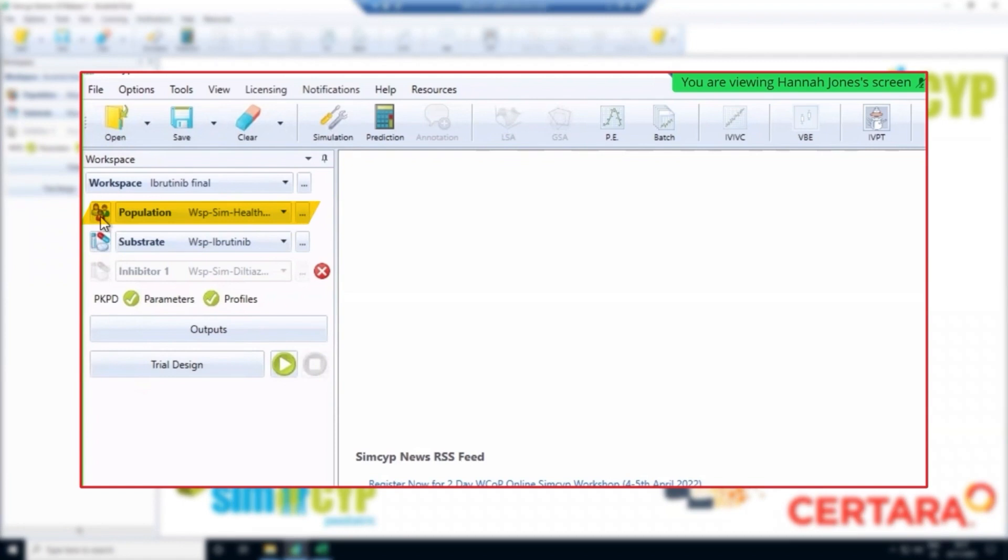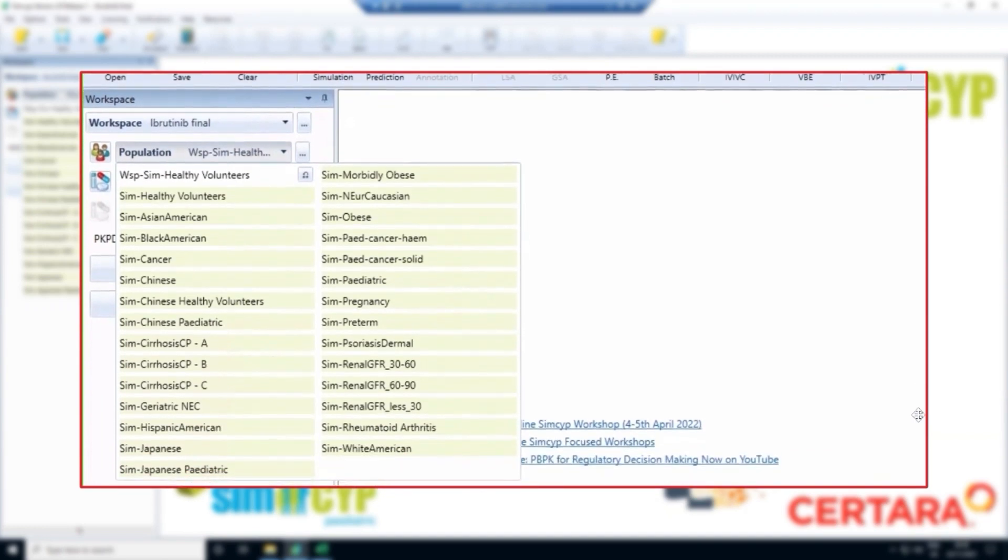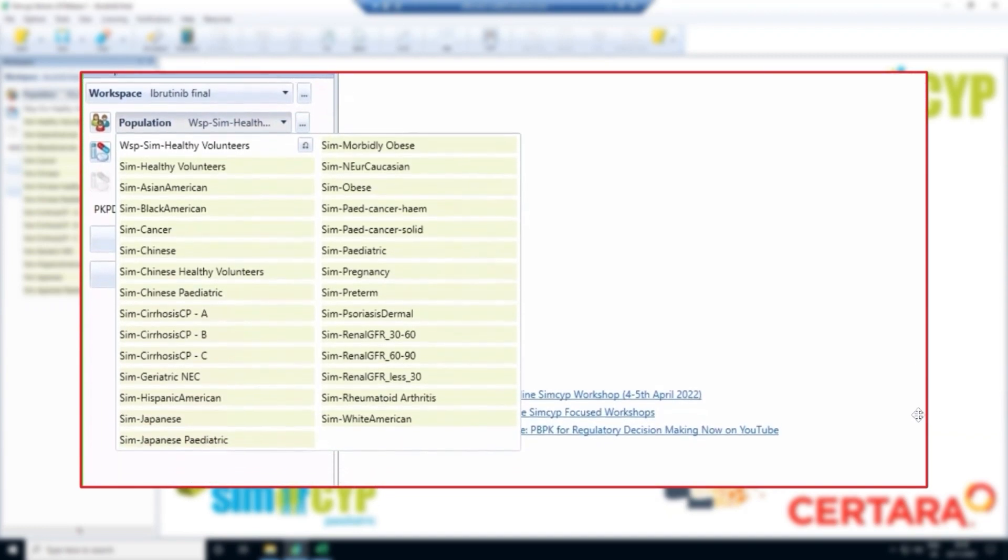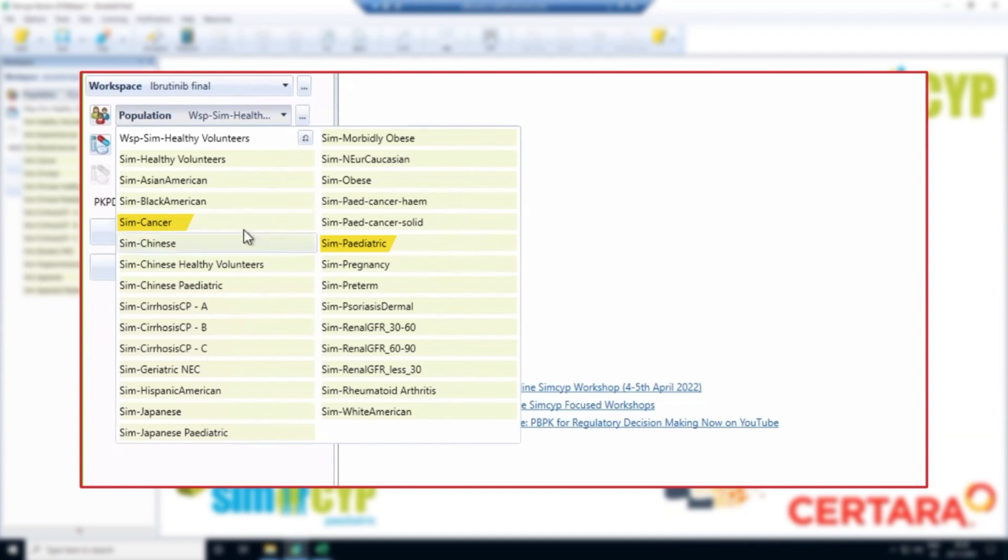Starting with the population data, I have it set on healthy volunteers. As you may already know, drugs are typically first tested in healthy volunteers, so we use this population to predict the first in human dose for a new drug. Clearly healthy volunteers are not representative of wider society, so we've developed populations that enable us to extrapolate to other patient groups, such as cancer patients and children.